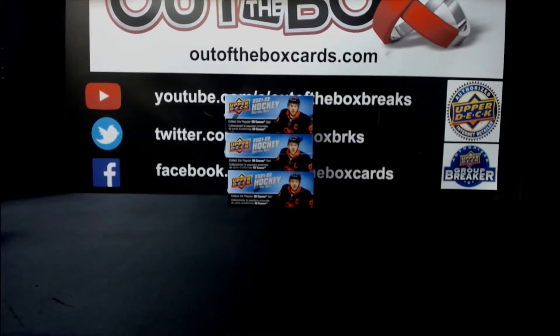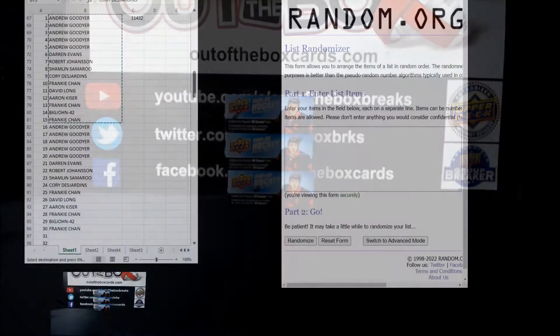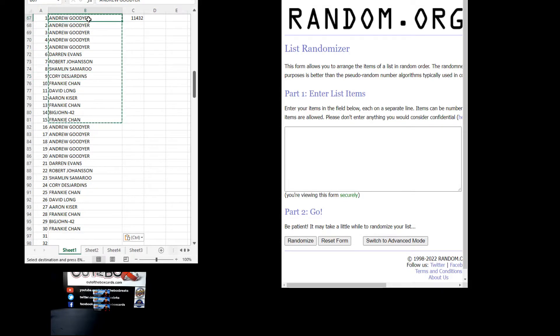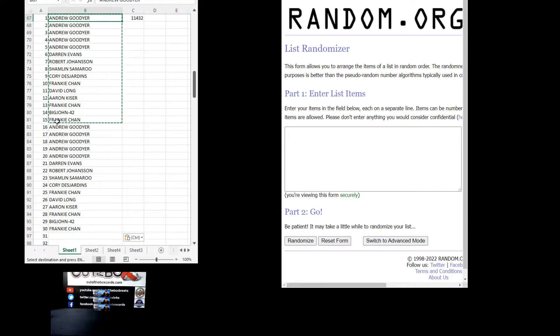We have 15 participants in this break. We have Andrew in there five times, Darren, Robert, Shamlin, Corey, Frankie, David, Aaron, Frankie, Big John, and Frankie. Copy down there again to make up our 30 spots.